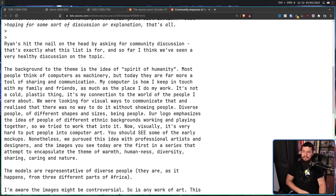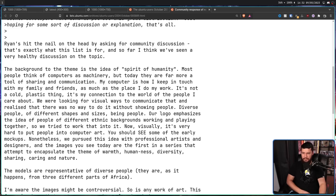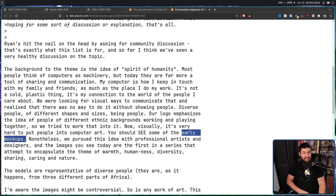The background to the theme is the idea of a spirit of humanity. Most people think of computers as machinery, but today they are far more a tool of sharing and communication. My computer is how I keep in touch with my family and friends, as much as the place I do my work. It's not a cold plastic thing, it's my connection to the world of the people I care about. We were looking for visual ways to communicate that and realised there was no way to do it without showing people — diverse people, of different shapes and sizes, being people. Our logo emphasises the idea of people of different ethnic backgrounds working and playing together, so we tried to work that into it. Now, visually, it's very hard to put people into computer art. You should see some of the early mock-ups — I really wish I could see those. Sadly, I don't believe they were ever made public.